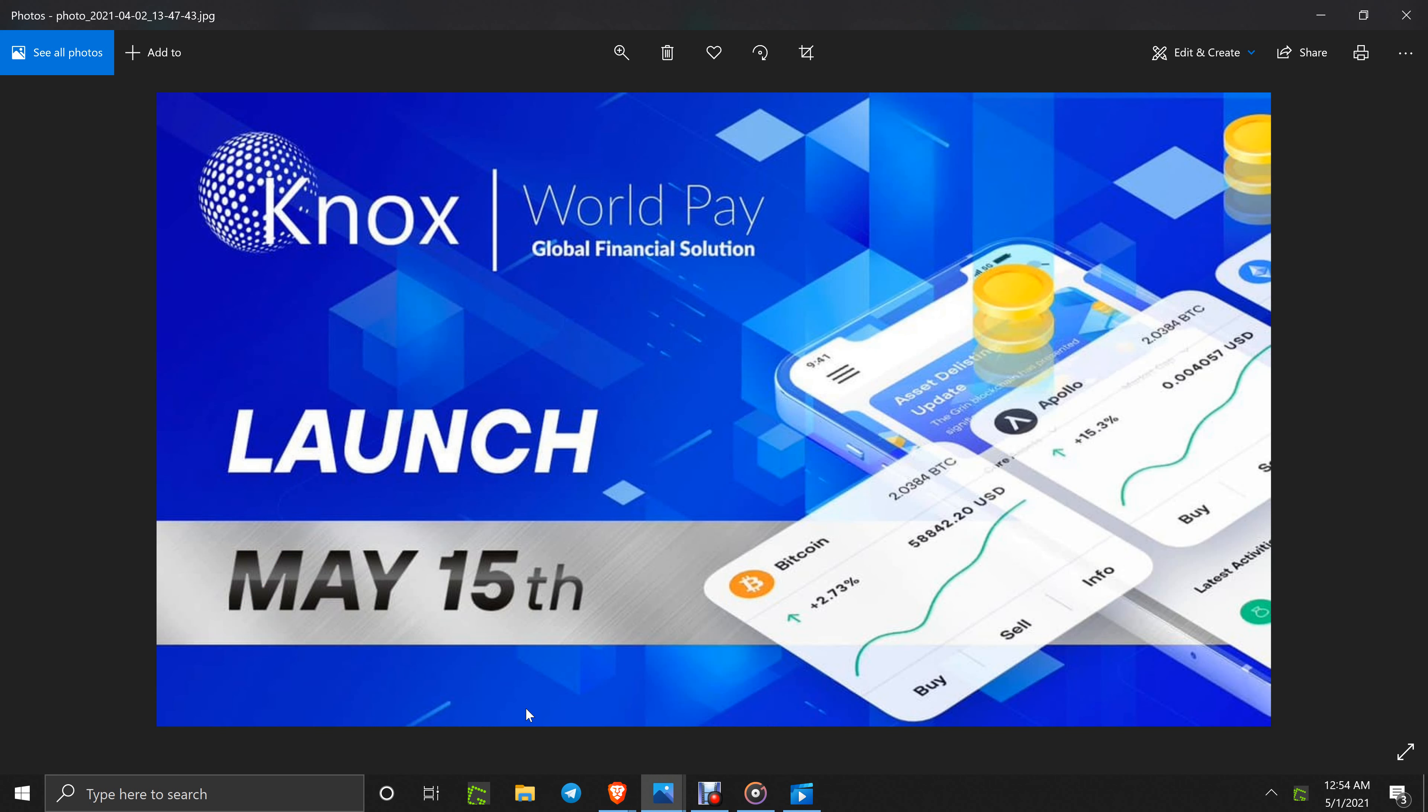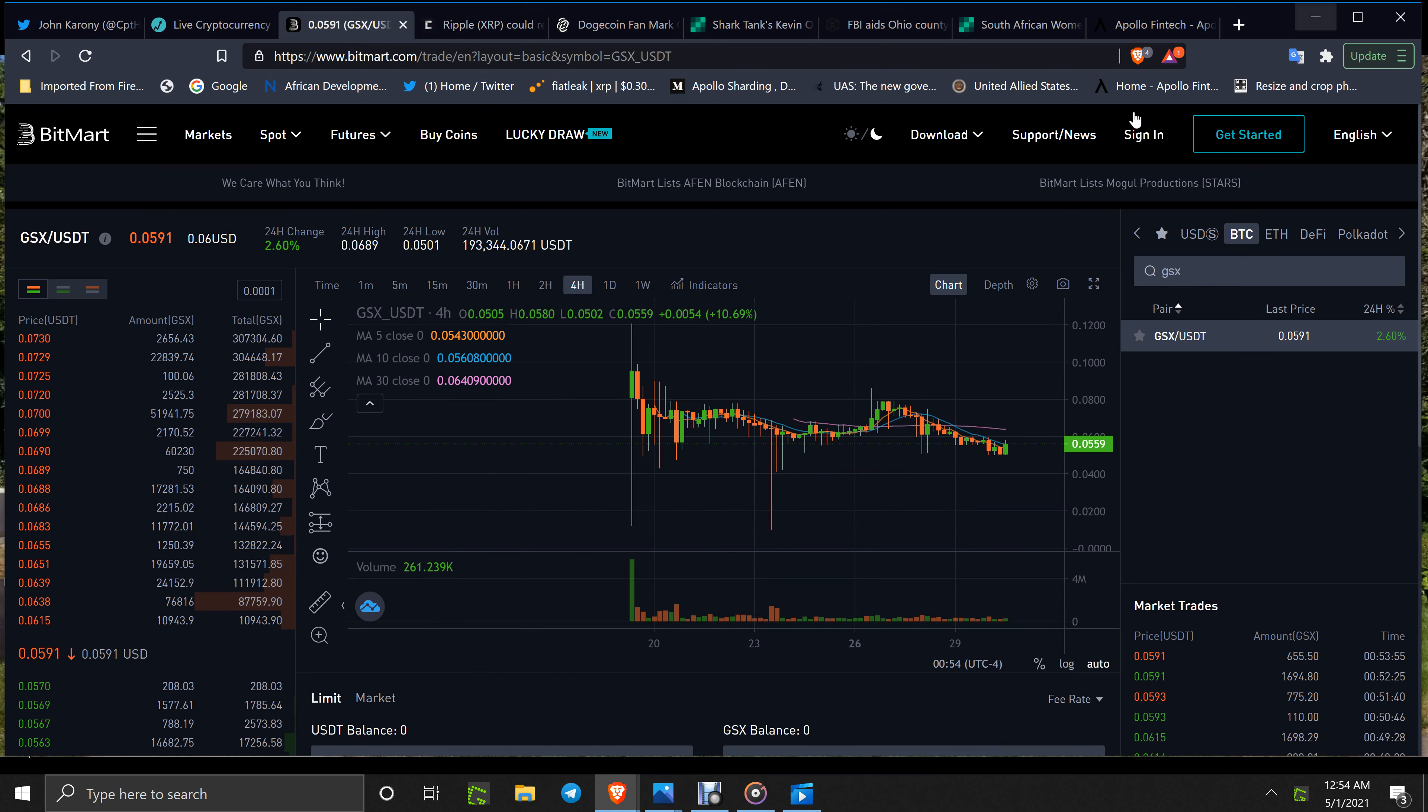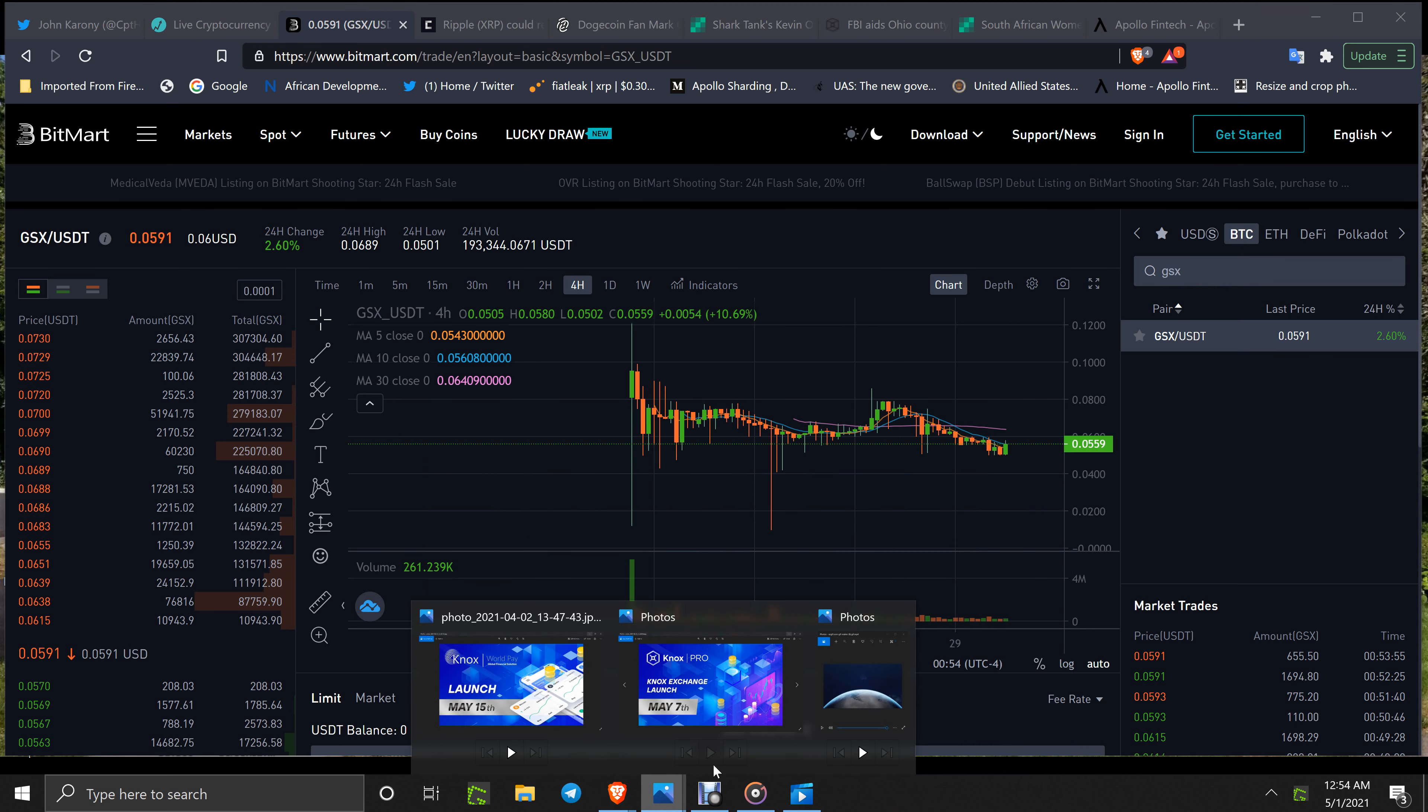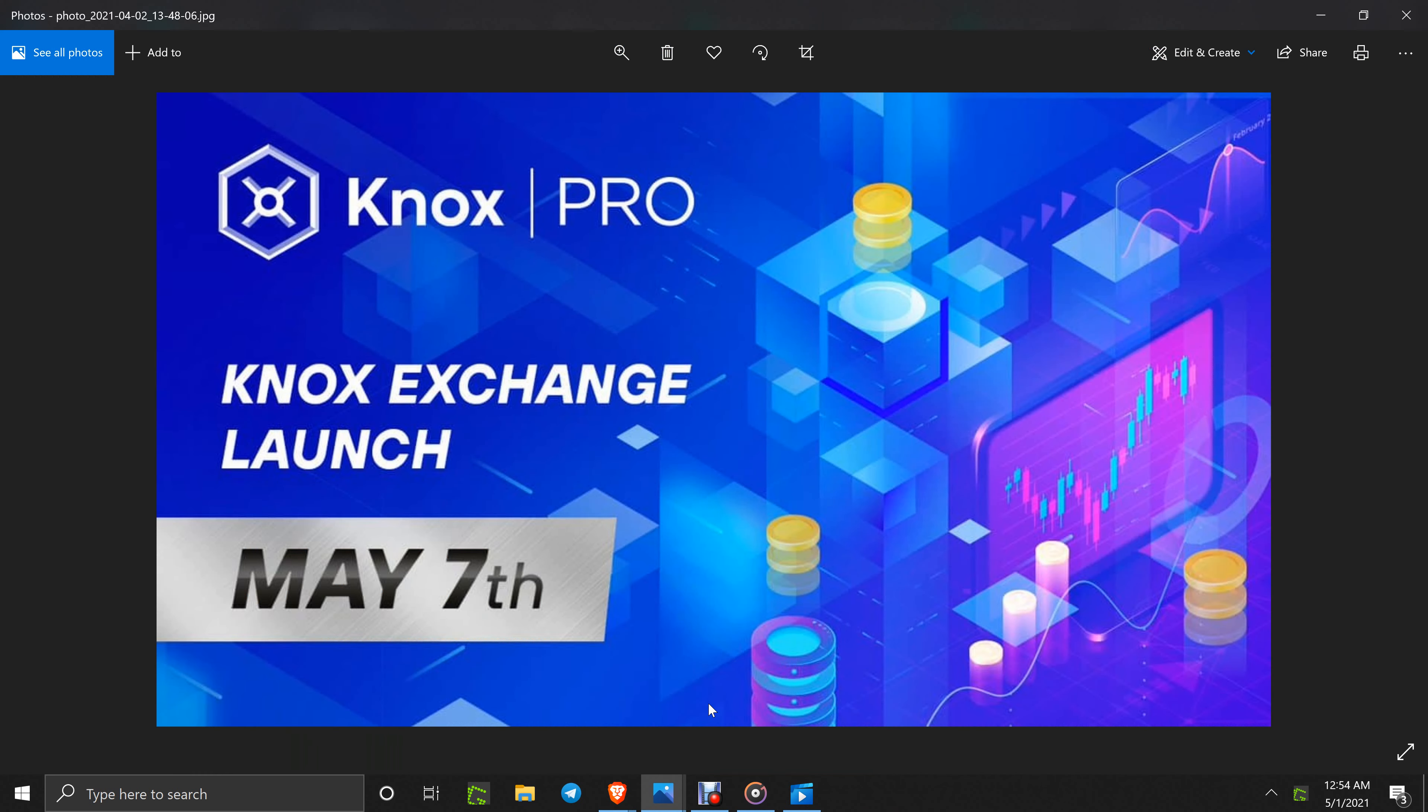You got May 15th for Knox World Pay, and the pilot that was mentioned hasn't been mentioned lately, but there's going to be information coming out for Knox World Pay. That should be pretty astounding. That needs to be marketed big time, especially marketed in Africa, pushed in Africa hard.